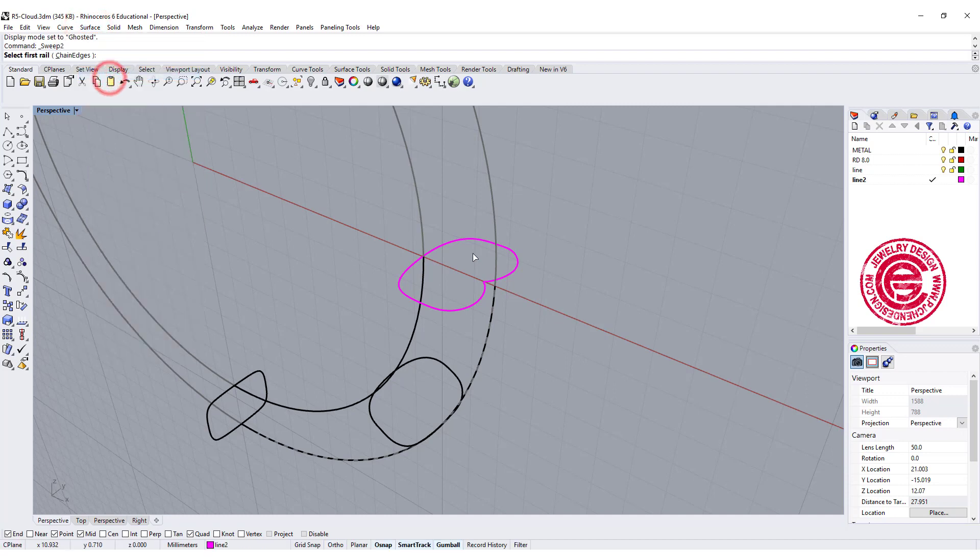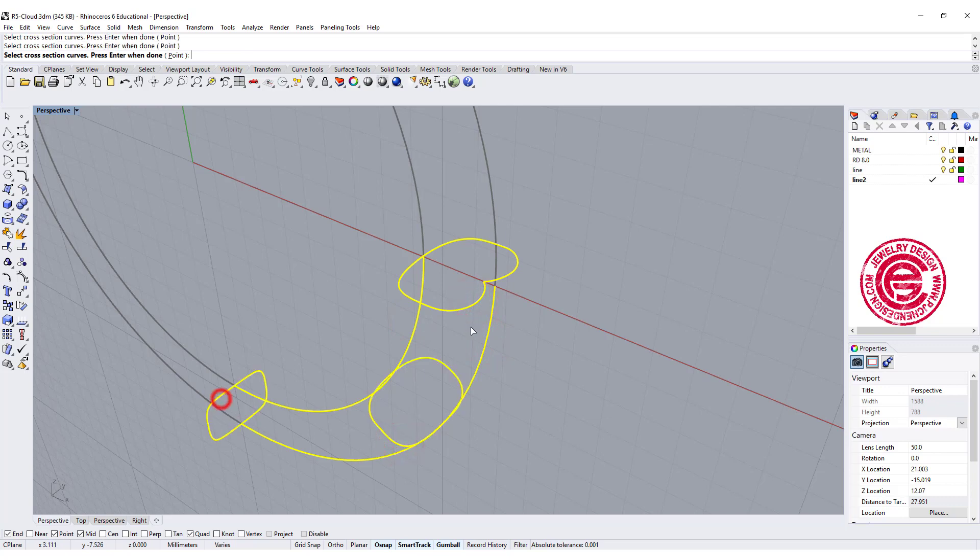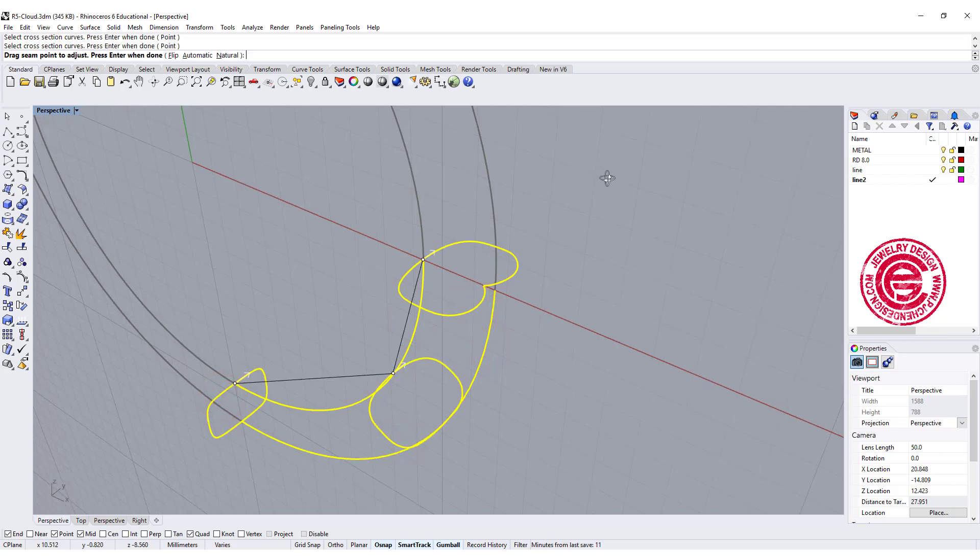I'm going to do one more time, and this time we want to choose rail 1, rail 2, cross section here, here, and here.